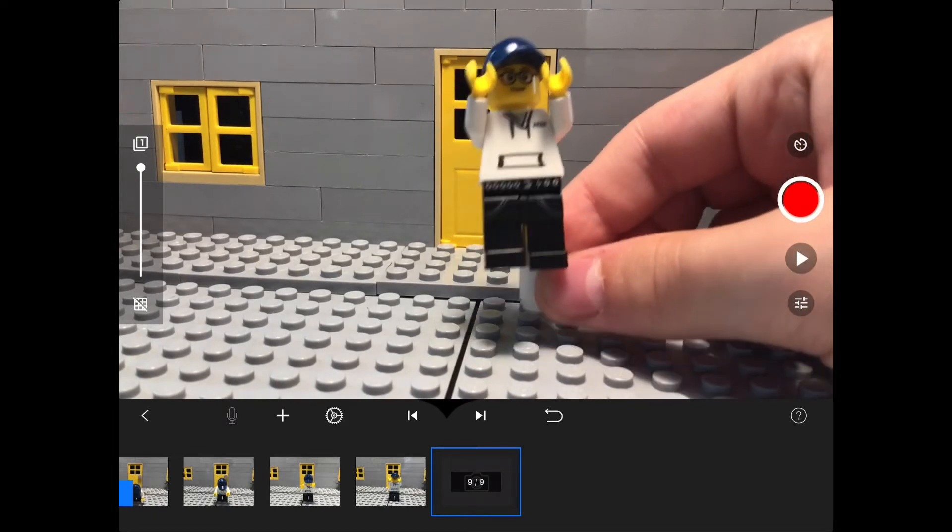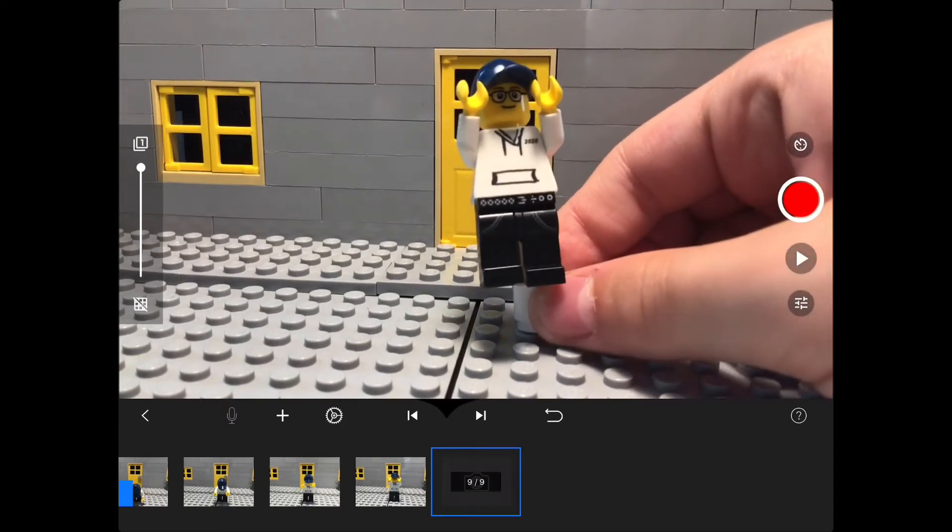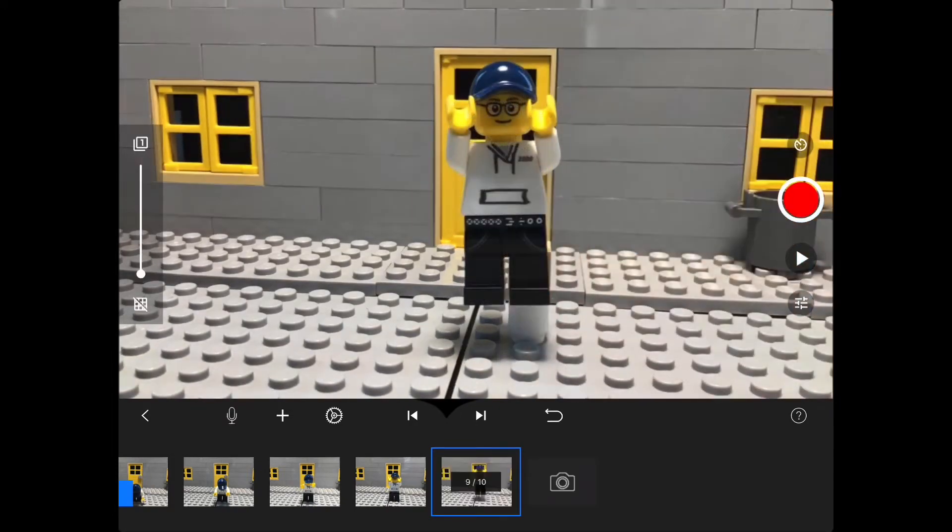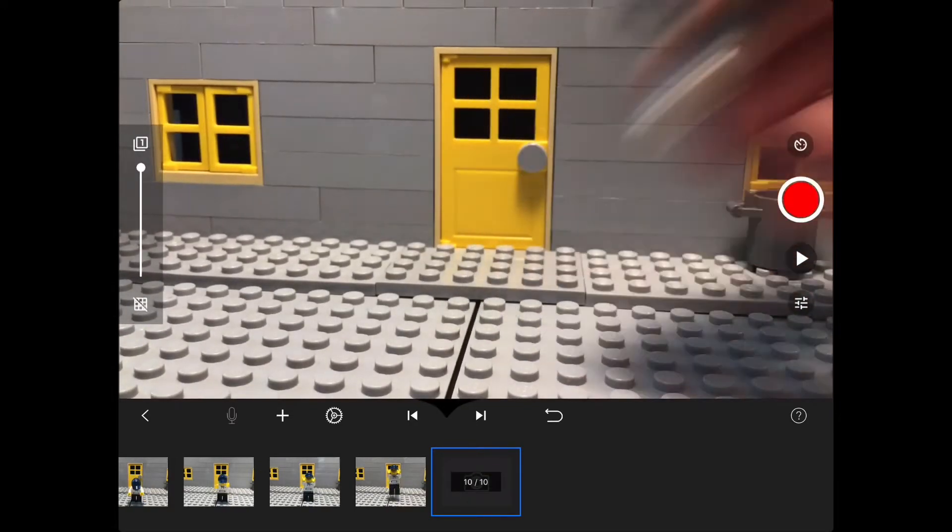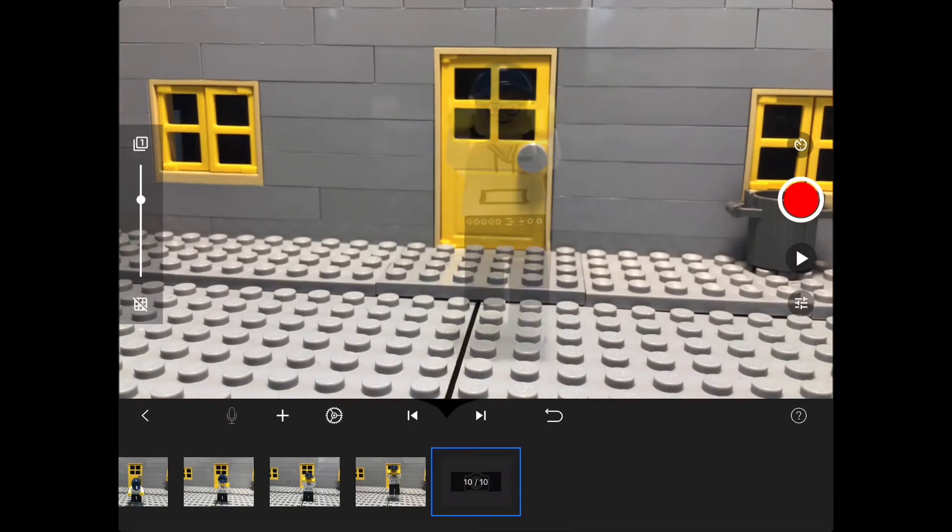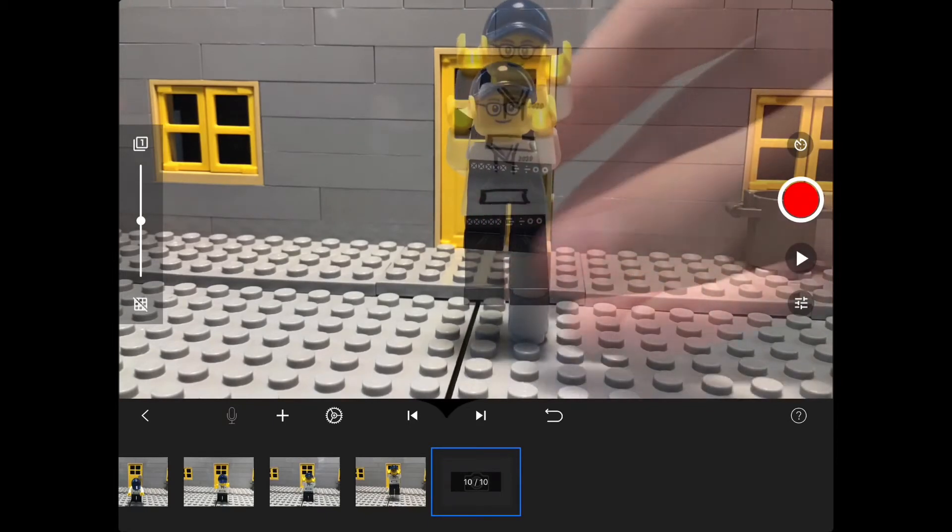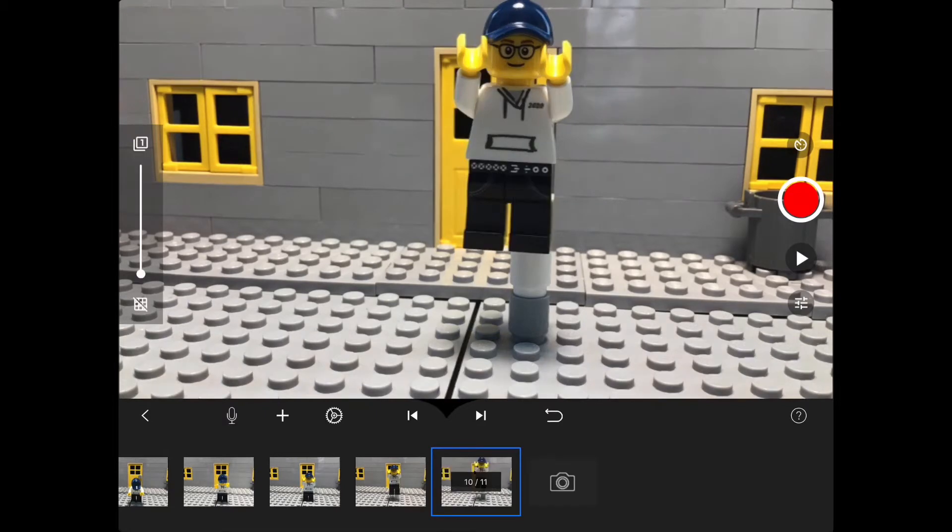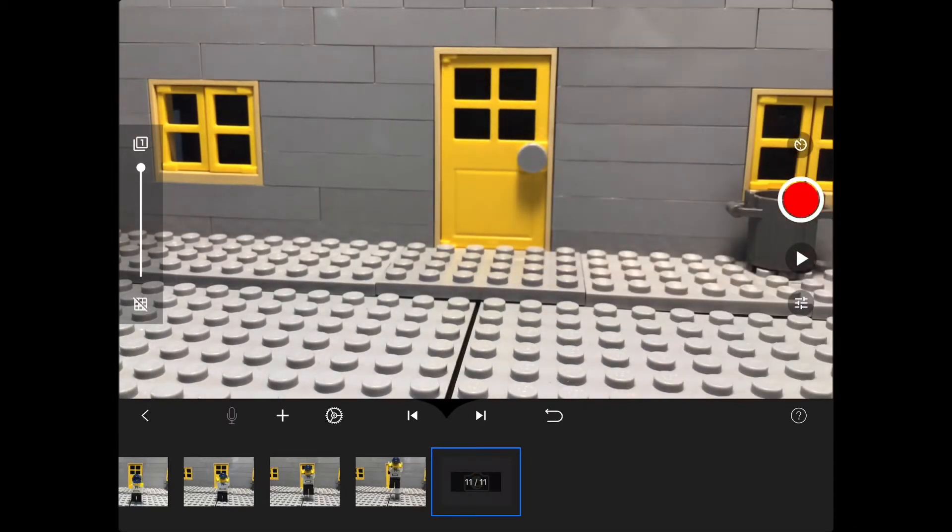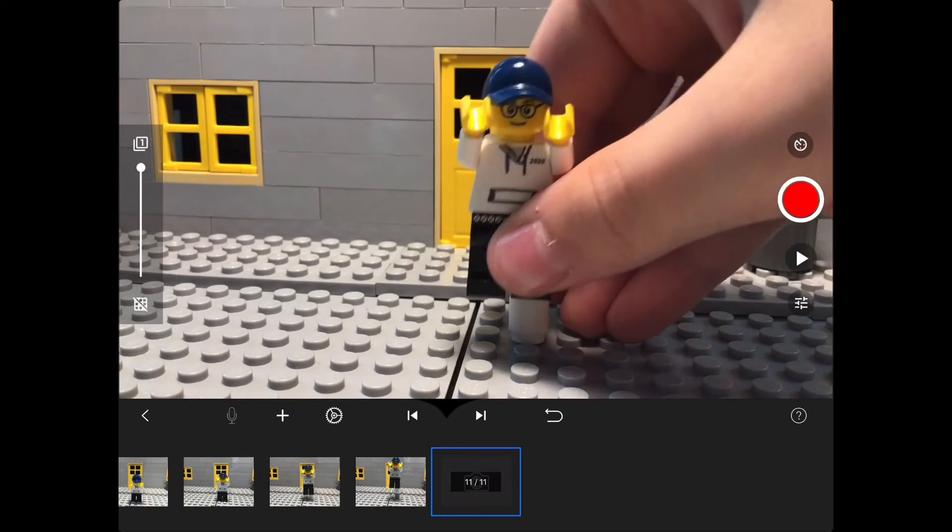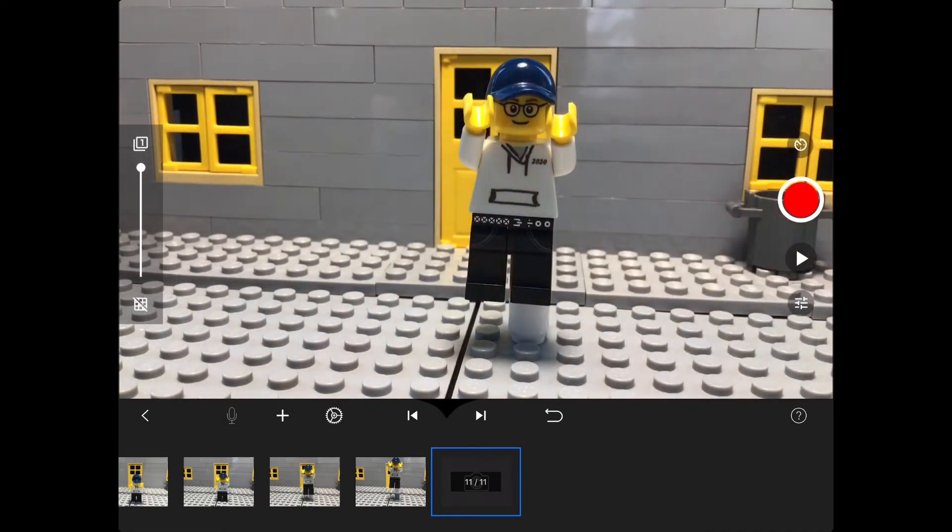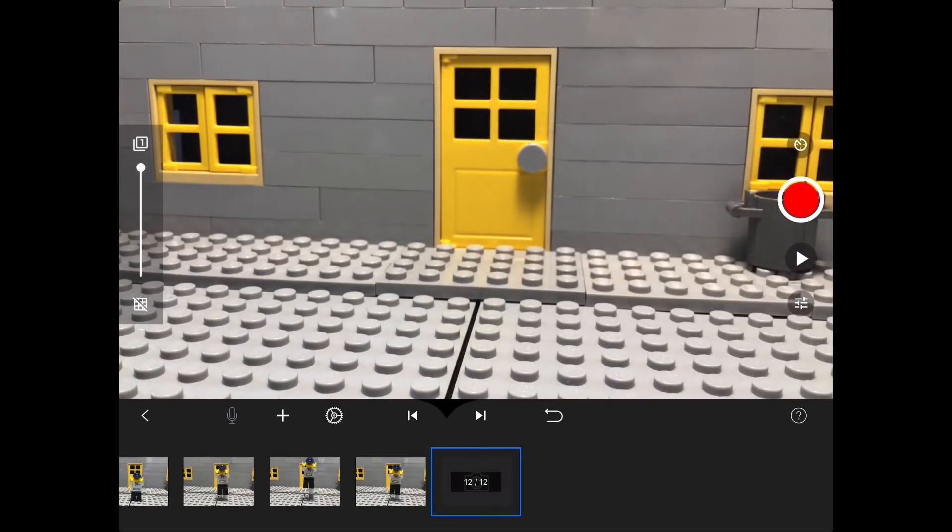And then you're simply going to reverse animate that with him going down, and then you're going to do it again.